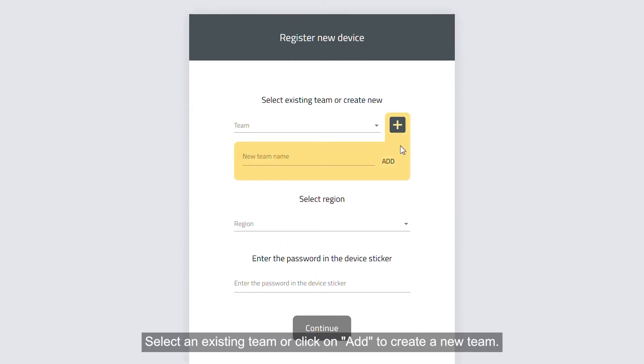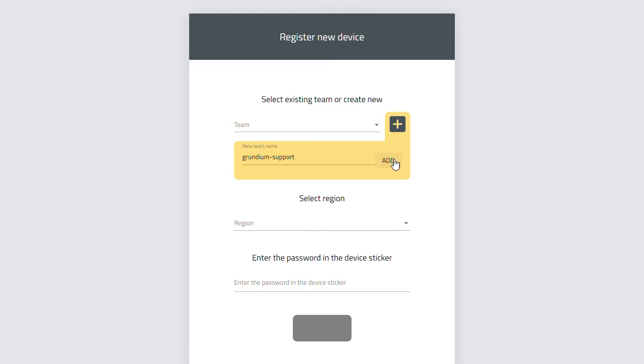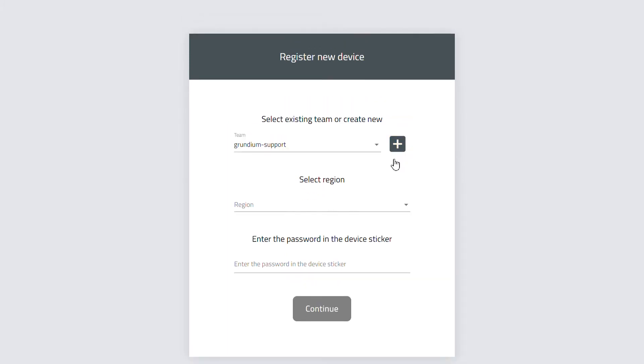Select an existing team or click on Add to create a new team. Select your region.